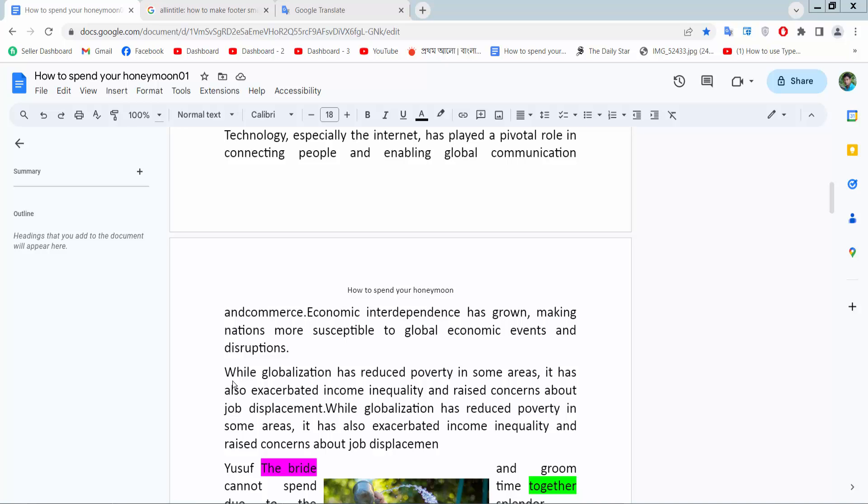Hello everyone. Today I will show you how to reduce header space in Google Docs. Open your Docs file. Now we reduce this header space.